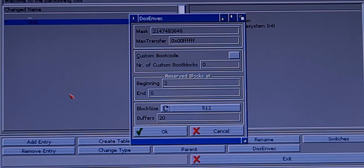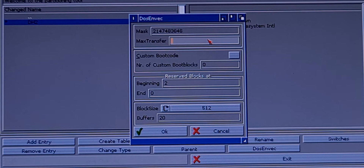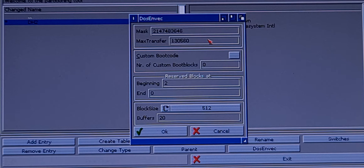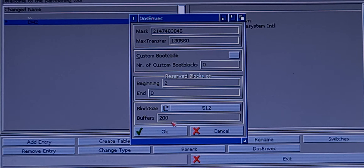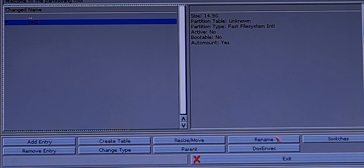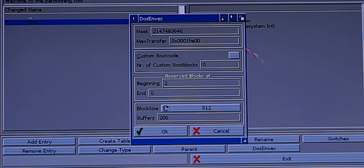Press Enter. And for Max Transfer, you will put: 1, 3, 0, 5, 6, 0 — so 1305600. You can put one buffer here since you have enough memory for that. Let me just have a check.